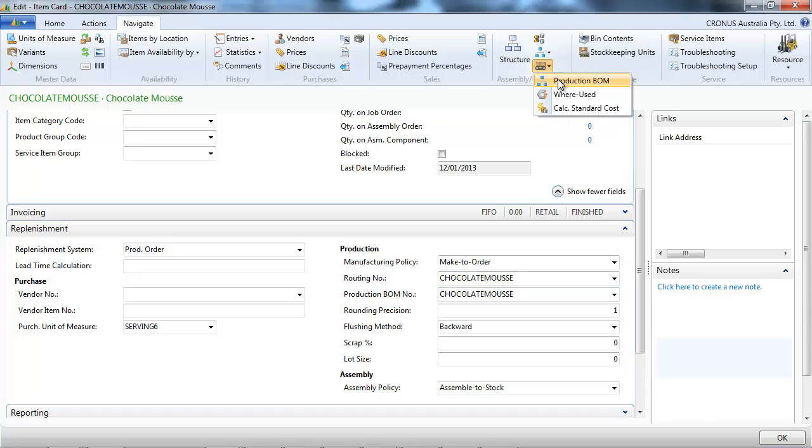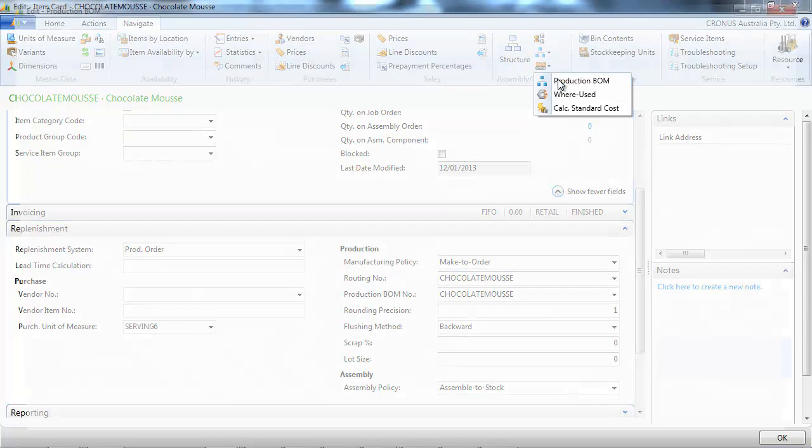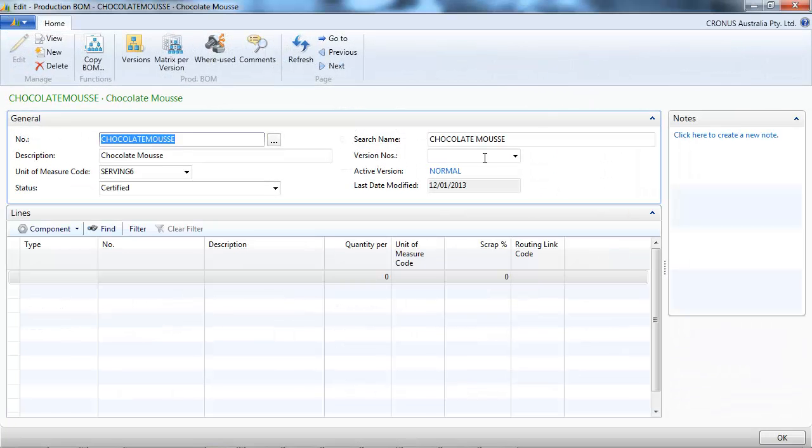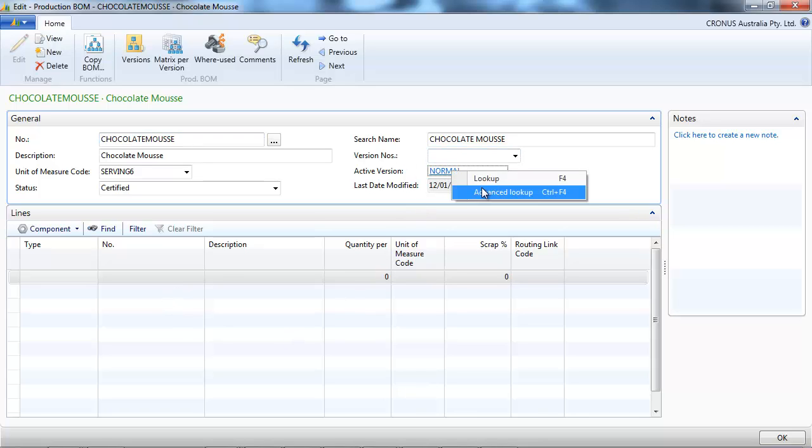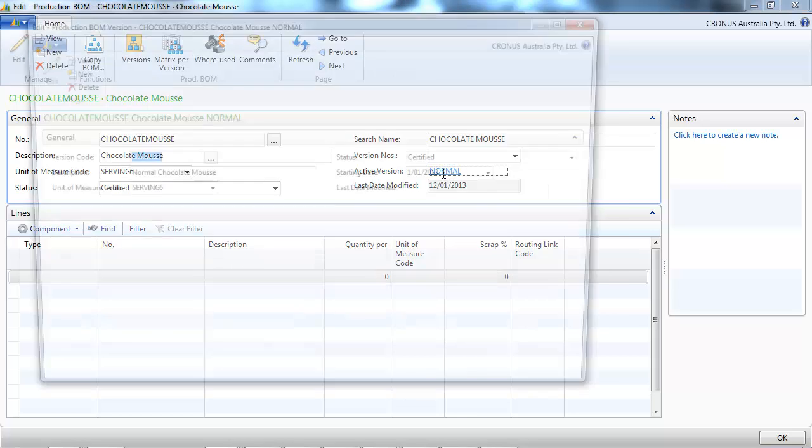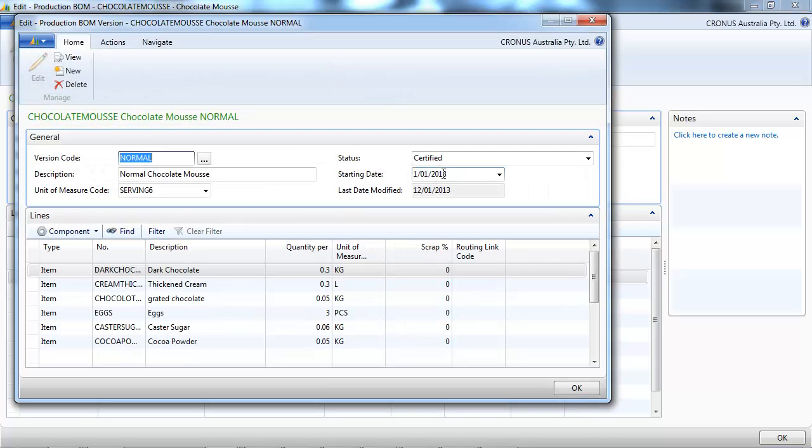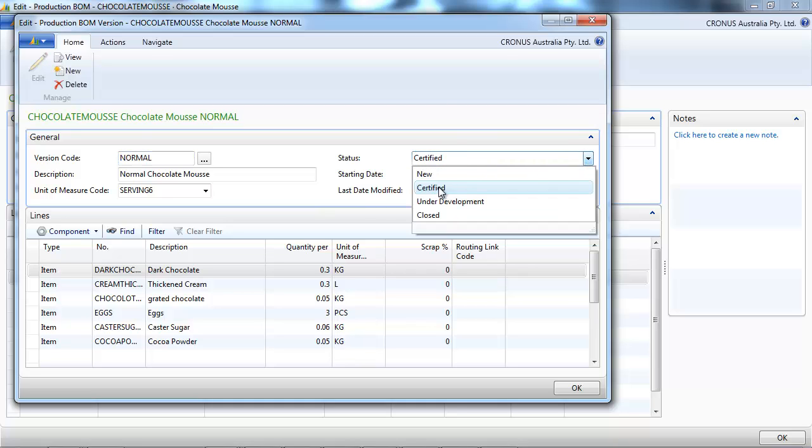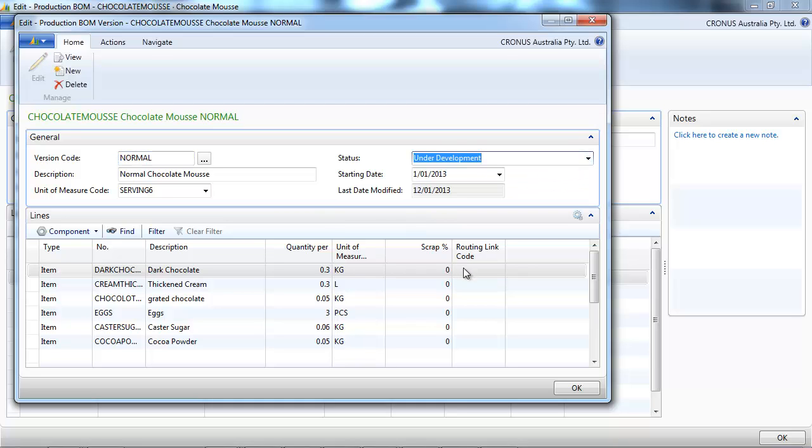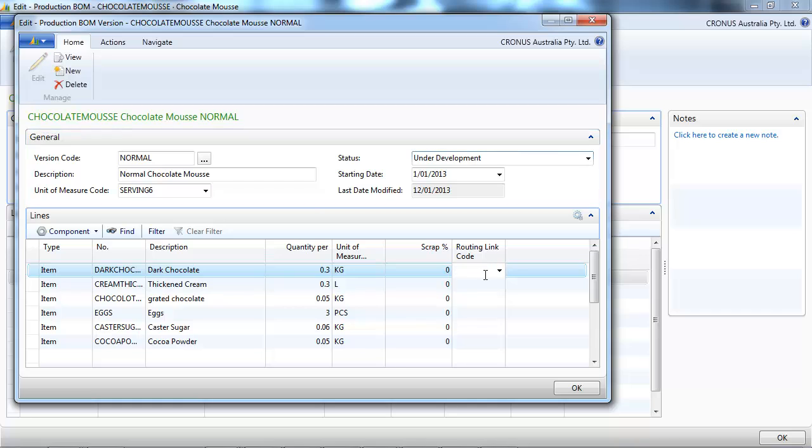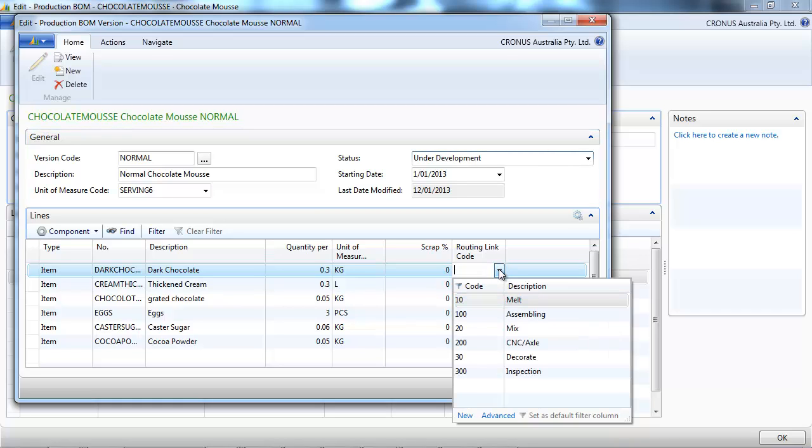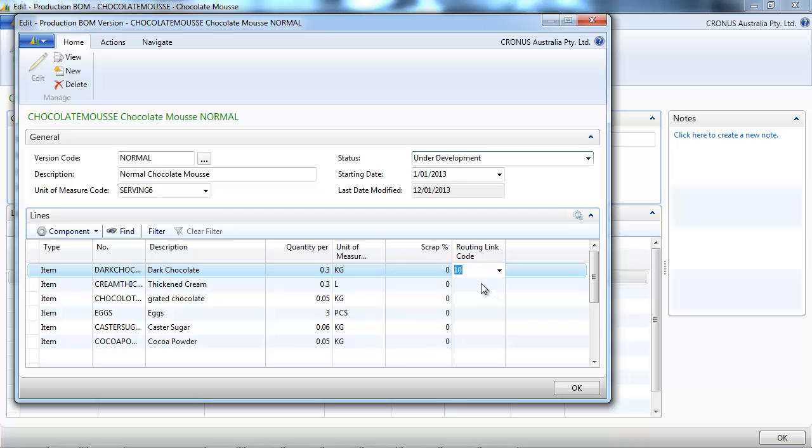And on the production bill of materials, we use archived, but that would work in the same way. So in the archive, we put that under development. And we need to indicate the same routing code. So dark chocolate, it's melt.